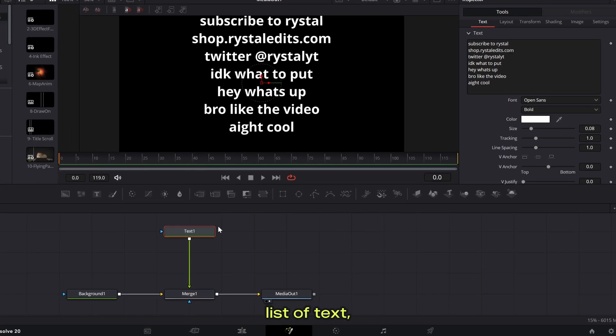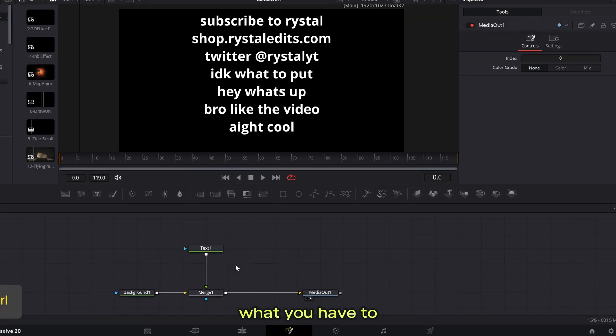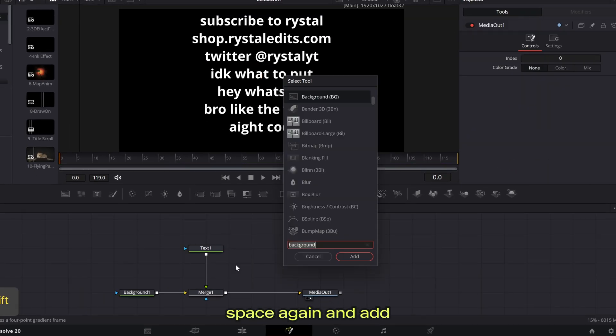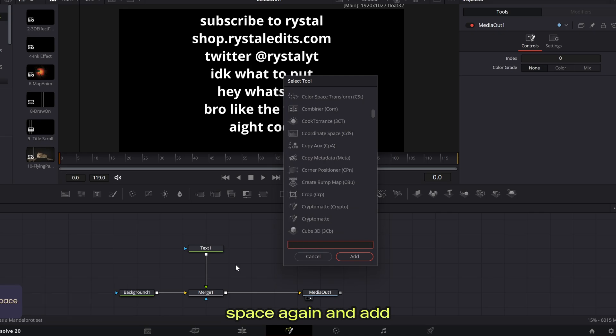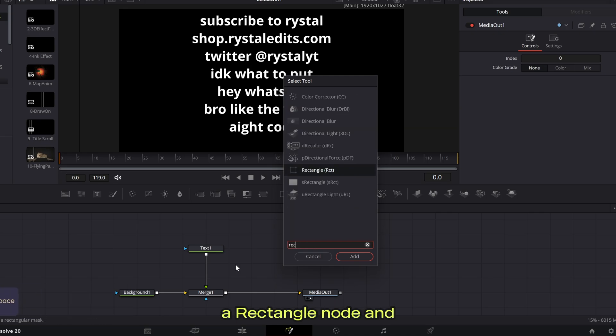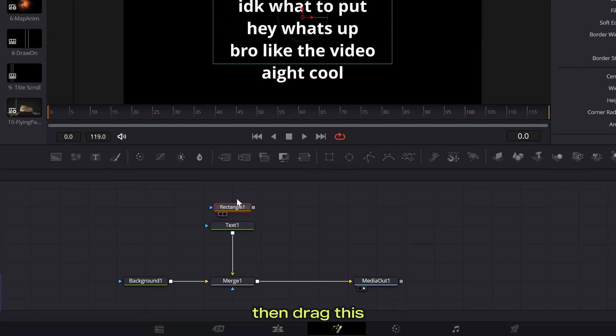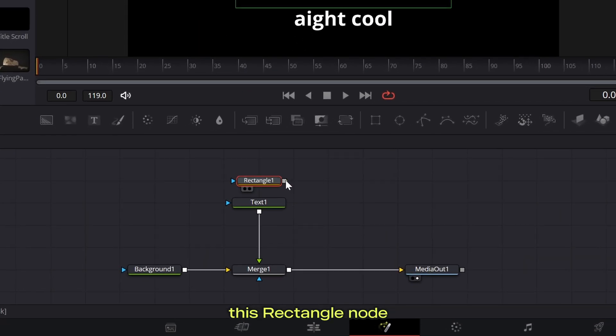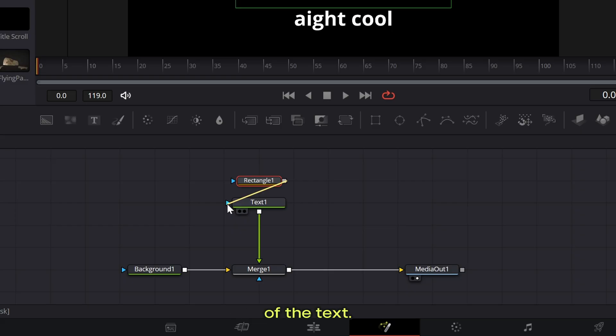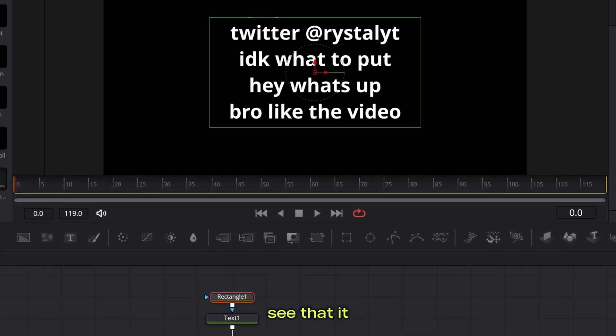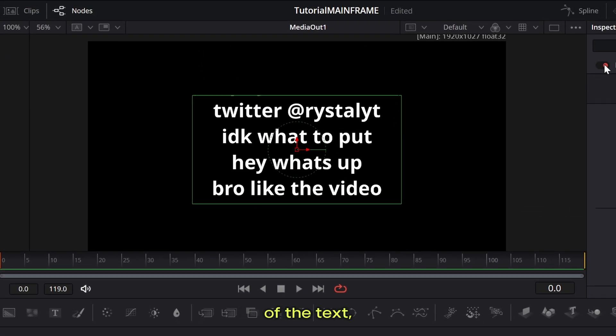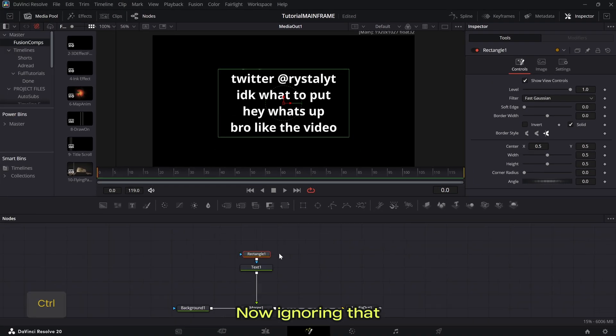And then once you got your list of text, what you have to do is press shift space again and add a rectangle node and then drag this up here and connect this rectangle node to the blue triangle of the text. Now you should see that it has cut off some of the text, which is good.